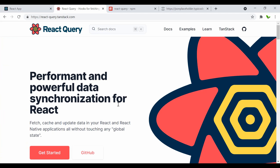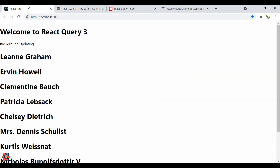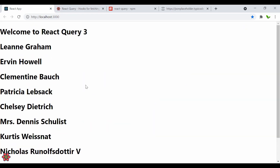That's pretty much it for the React Query crash course. As you can see, this is the data we have. If you have any questions related to this crash course, please let me know in the comment section below. Don't forget to like and subscribe to the channel for more content like this. See you guys in the next video.